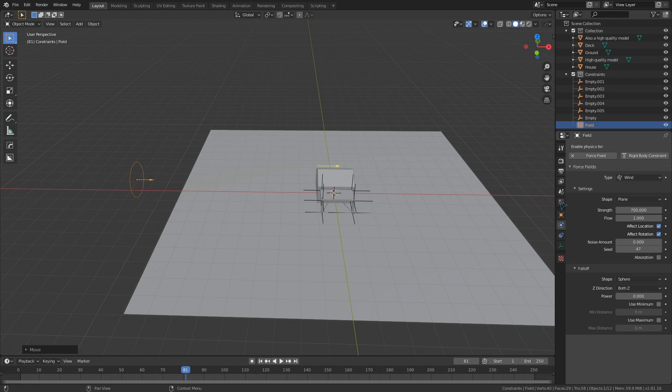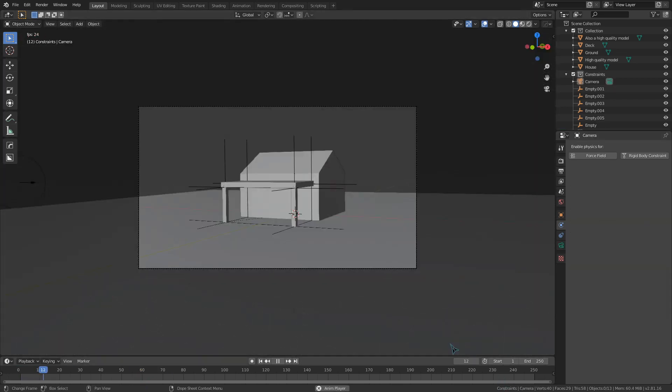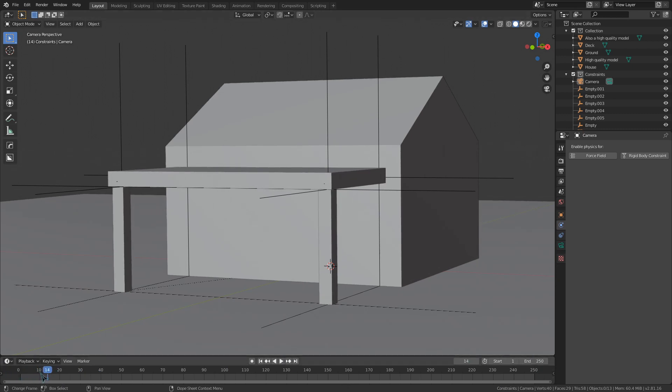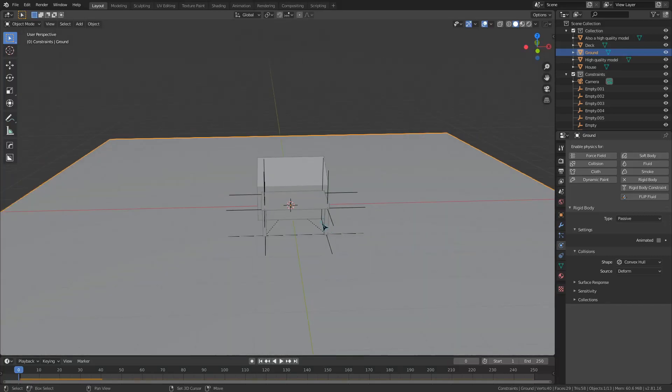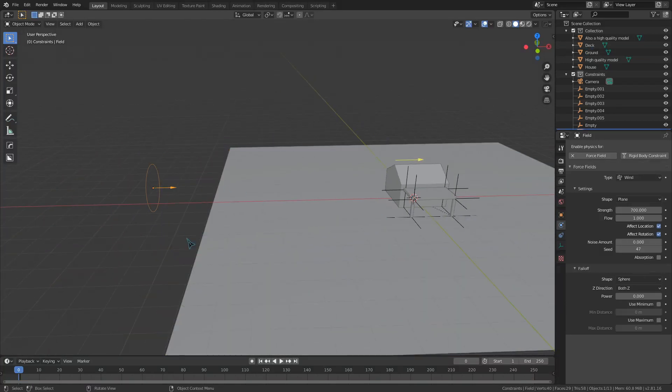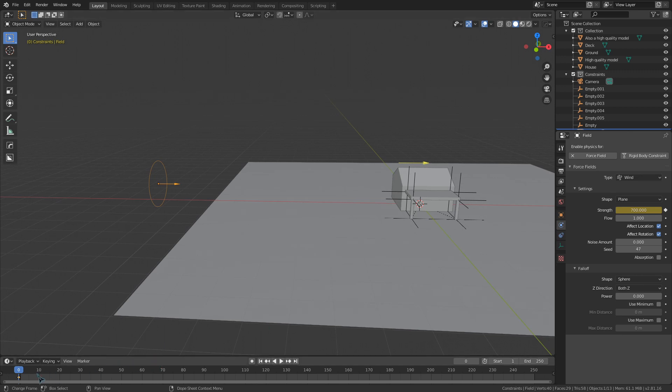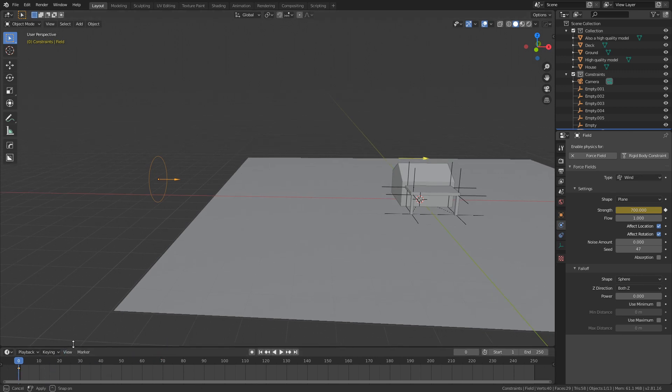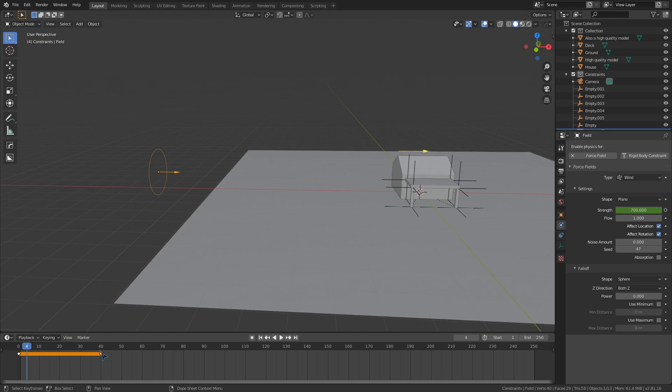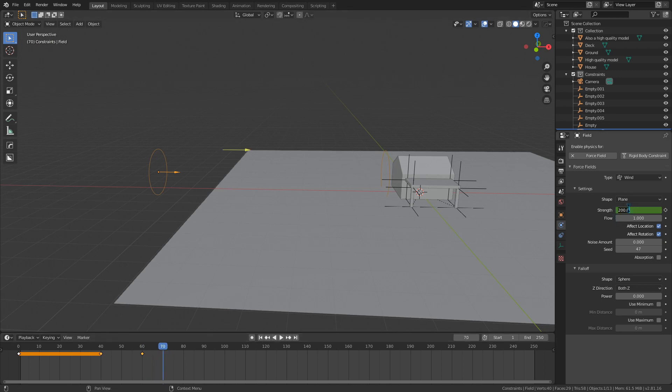So obviously this isn't blowing our deck away yet, but it is making it move a little bit. To add in some more control, we can keyframe the strength of our wind object. I'm going to select it and right click on the strength value box, inserting a keyframe with this button right here. I'm also going to duplicate this in the outliner so it holds at this strength until frame 40. Now I'm going to move on to frame 60 and bring the strength down to 200. Right click, insert a keyframe, and move on. I'm going to continue through increasing the strength each time the wind picks up.